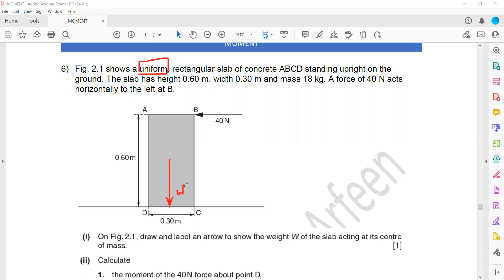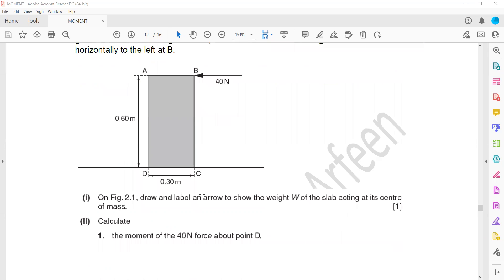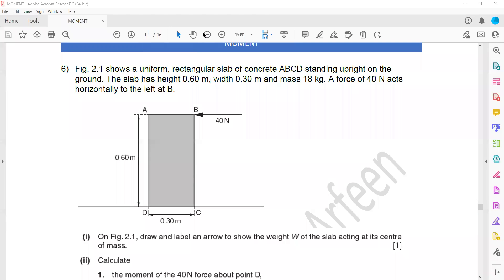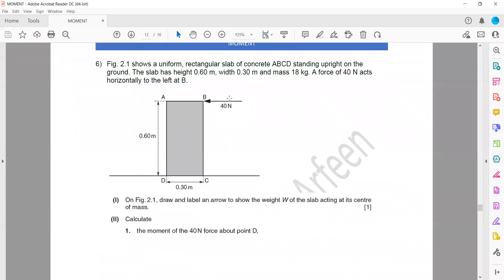Then the second part: calculate the moment of a 40 Newton force about point D. Whenever they use the statement 'about point D' or 'about a certain point,' that point is a pivot — so D is acting as a pivot. A force of 40 Newtons is acting, and to calculate the turning effect, we first determine which direction it causes rotation. It will cause an anticlockwise rotation to this slab.